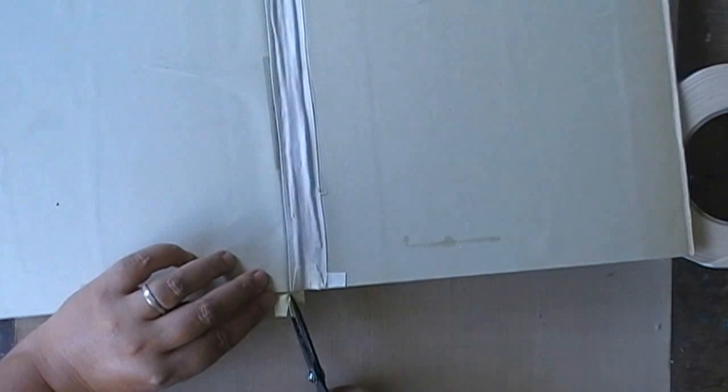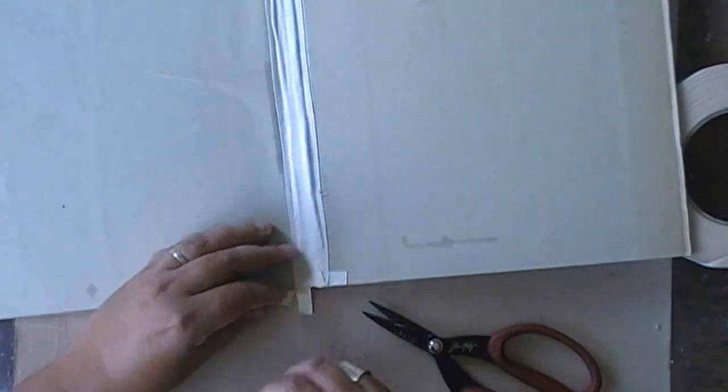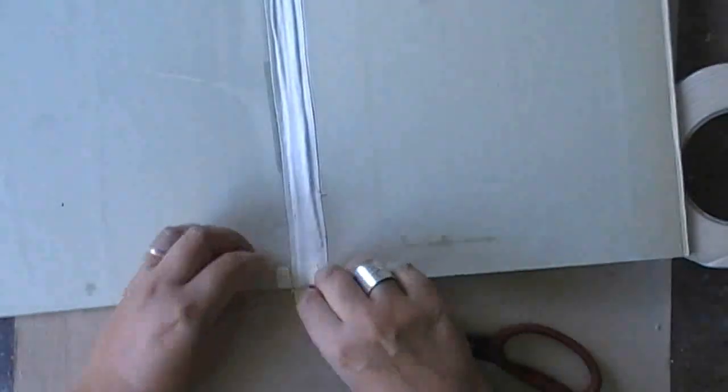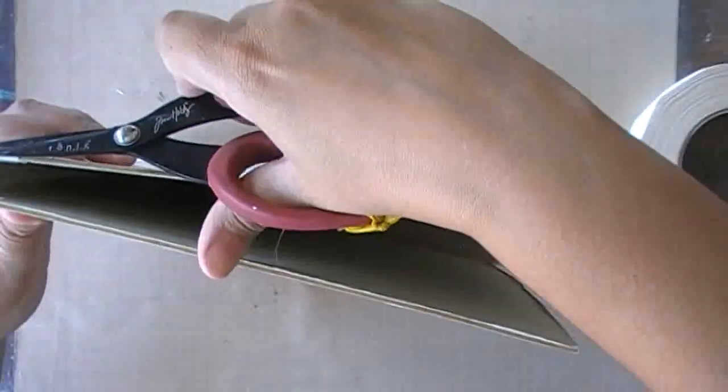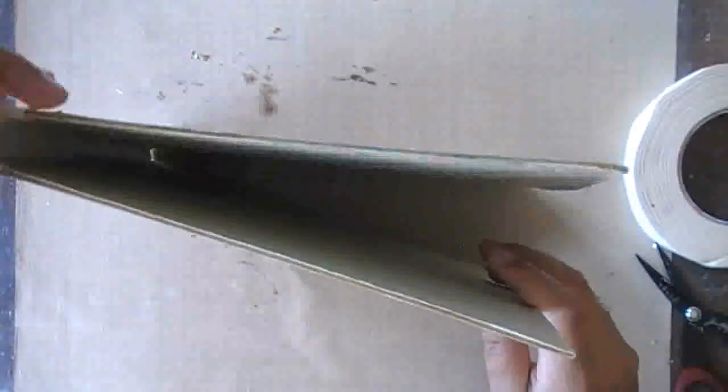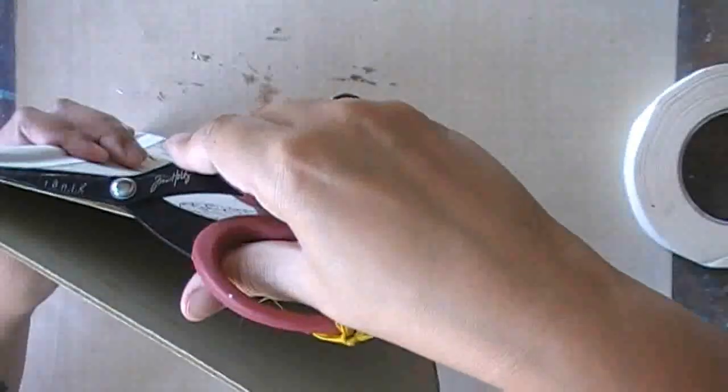So I keep adding on layers until I'm happy with the sturdiness. And as you can see on this side, I'm adding a lot of folded over tape to make sure that everything will stay in place.